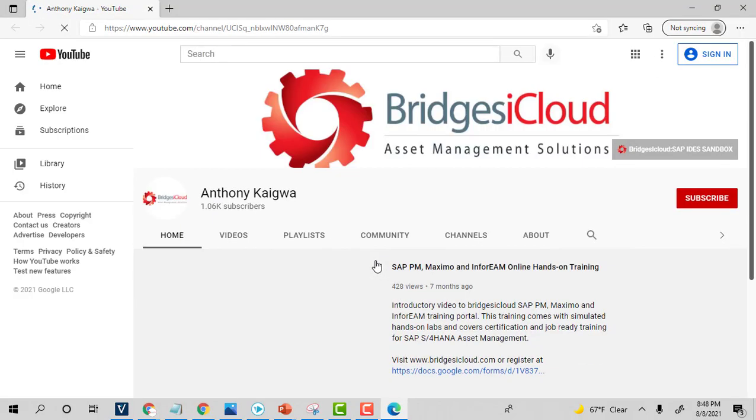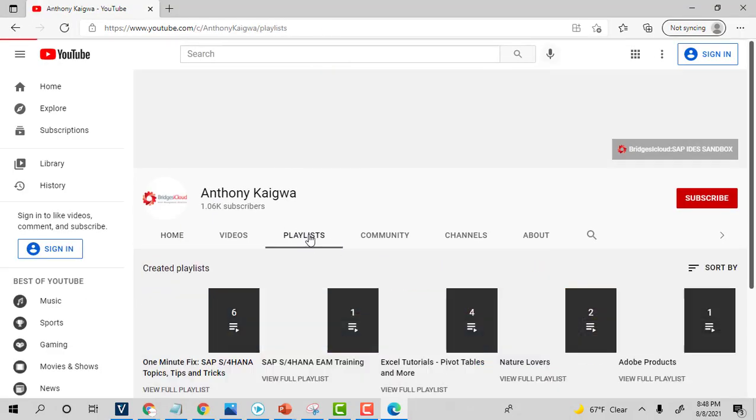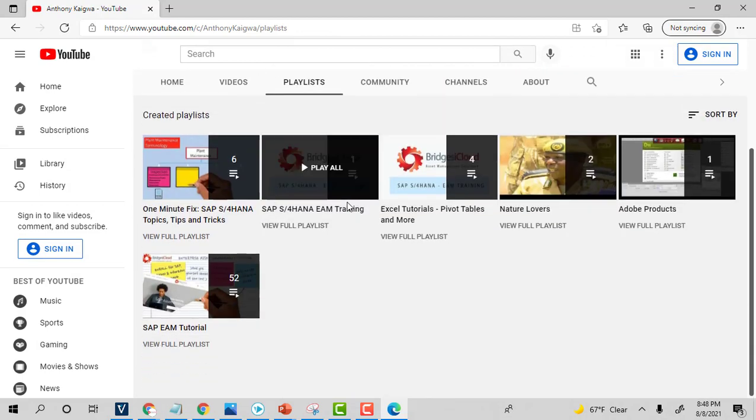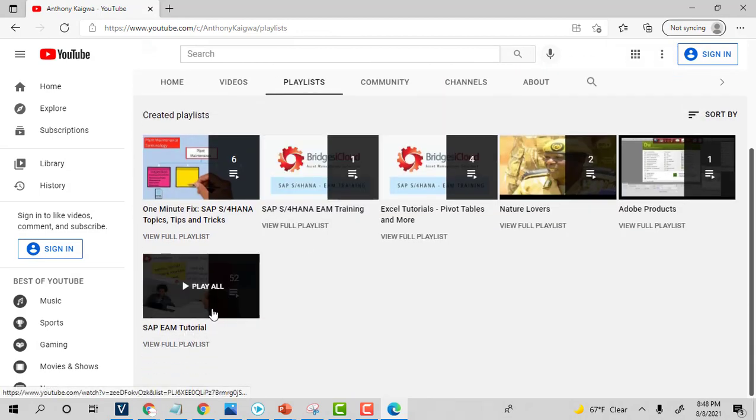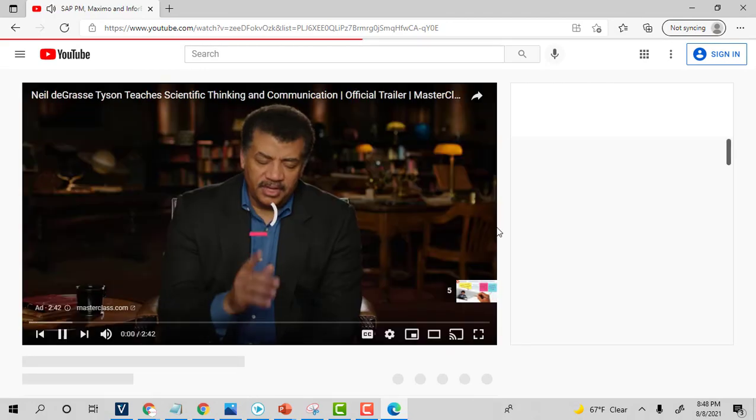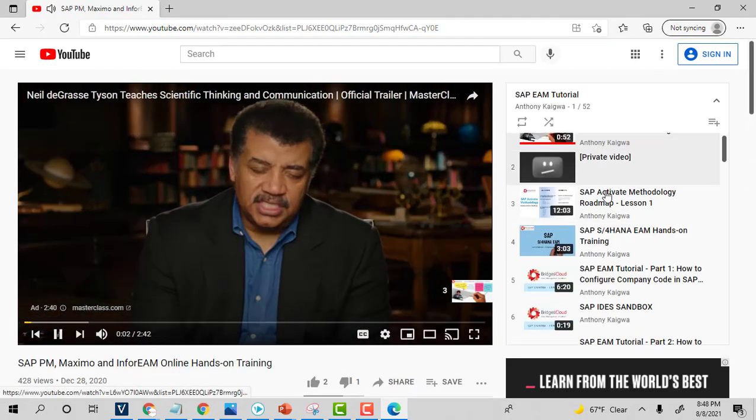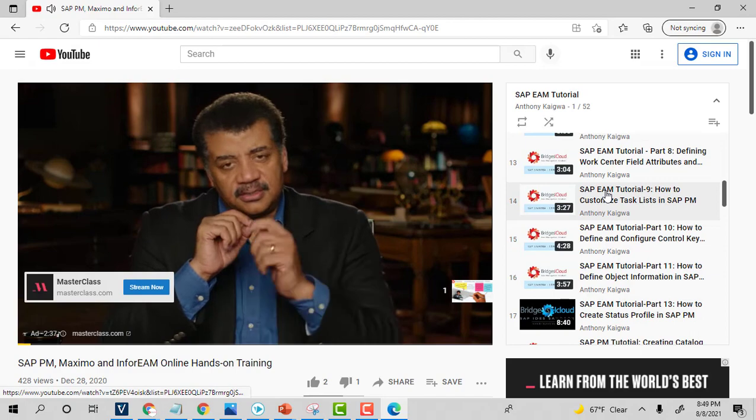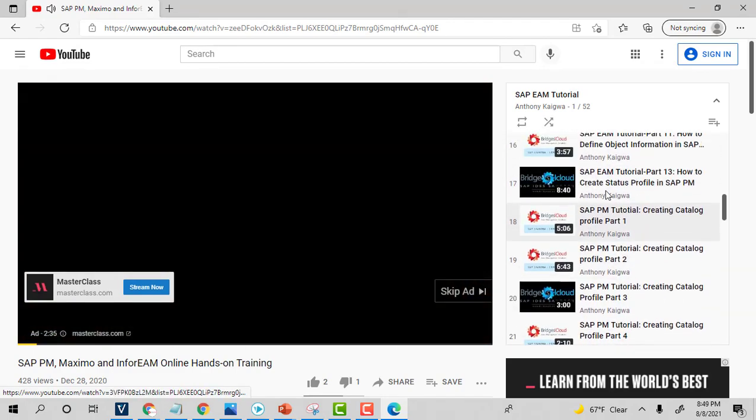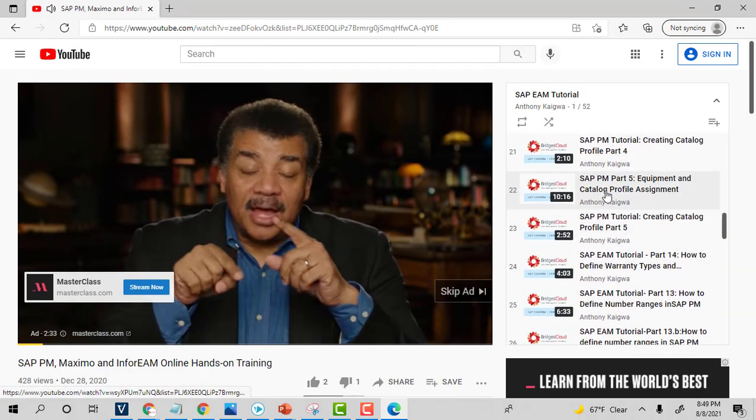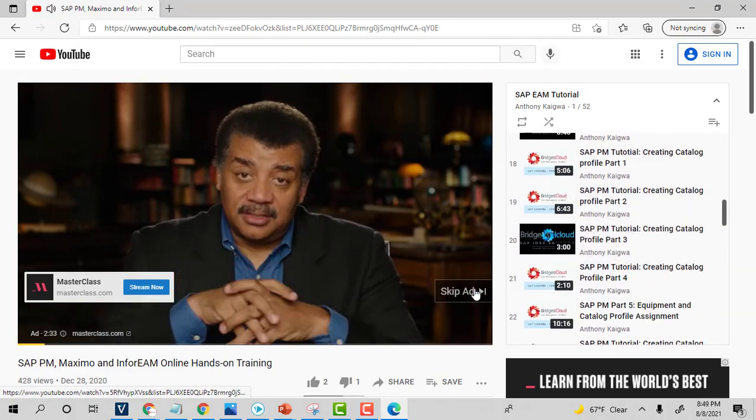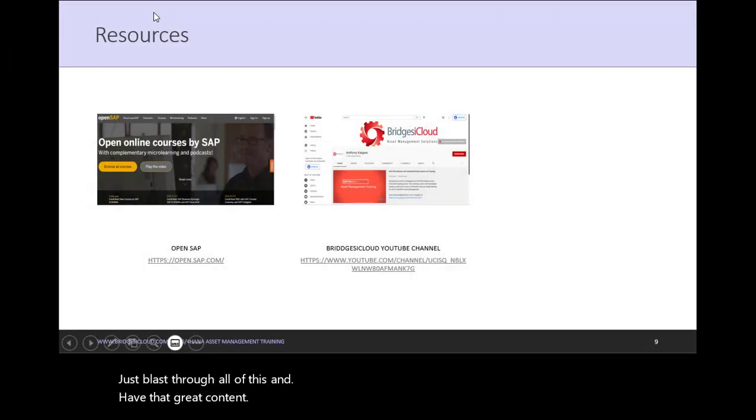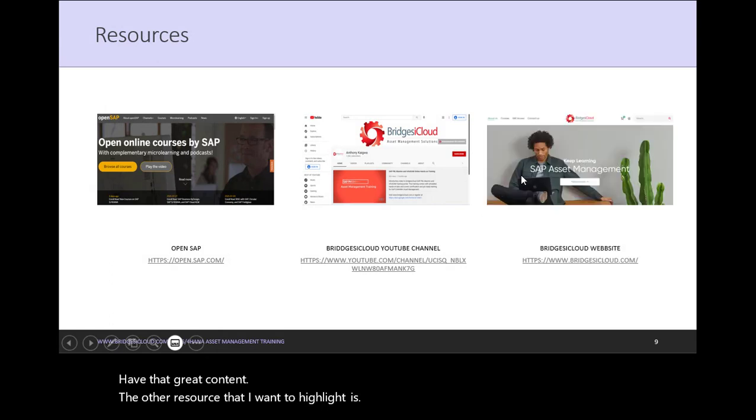The next resource is my YouTube channel, which is a channel that you're watching right now. If you go there, there's a lot of videos. If you go to playlist, for example, you can find a lot of videos in SAP EAM and you can just browse through all of this and have that great content.